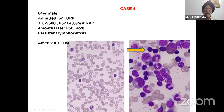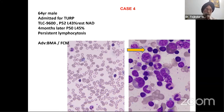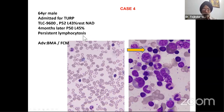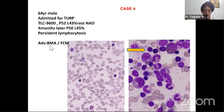Case four: a 64-year-old male admitted for prostate surgery. TLC was 9,600, lymphocytes were increased at 43%, rest was normal, platelets normal. Surgery was carried out successfully. Four months later, polymorphs were 50%, lymphocytes slightly increased from 43% to 45%. The patient had persistent lymphocytosis. Occasionally a smudge cell was found. Since smudge cells are seen in CLL, we advised bone marrow aspirate and flow cytometry analysis of the peripheral blood.